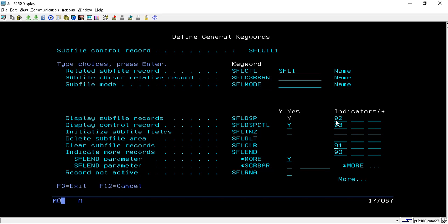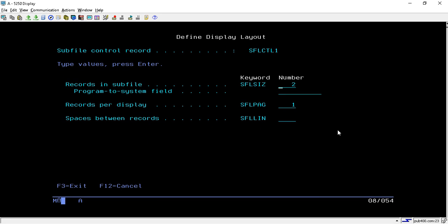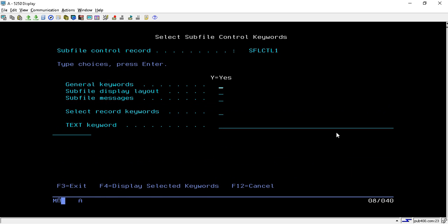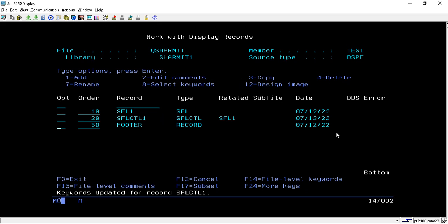Select Y for the mandatory options. Some values are not mandatory but three are very mandatory for subfile design. We will see in the upcoming session how to use these indicators — turning them on and off in the RPGLE program. Then hit Enter. Here we specify the number of records in the subfile: the maximum allowed is 9999, so I'll set the maximum. Below that, set how many records display per page — I'm setting it as 10.